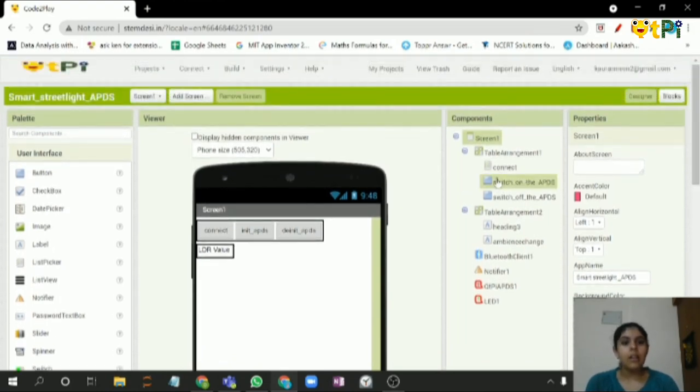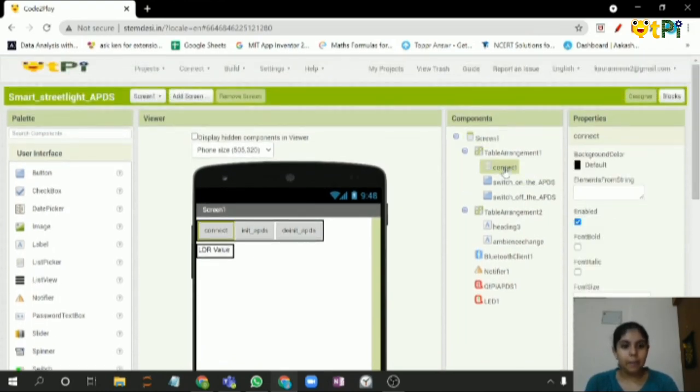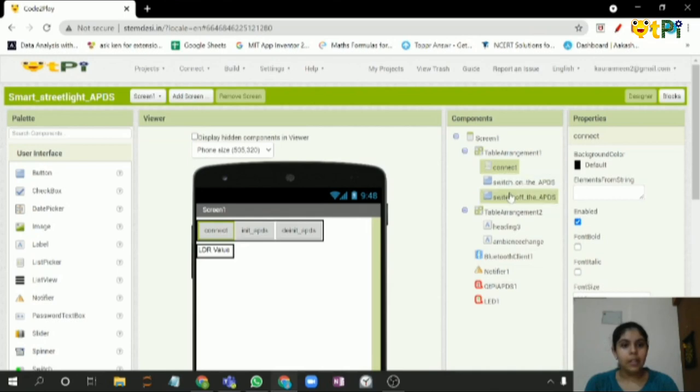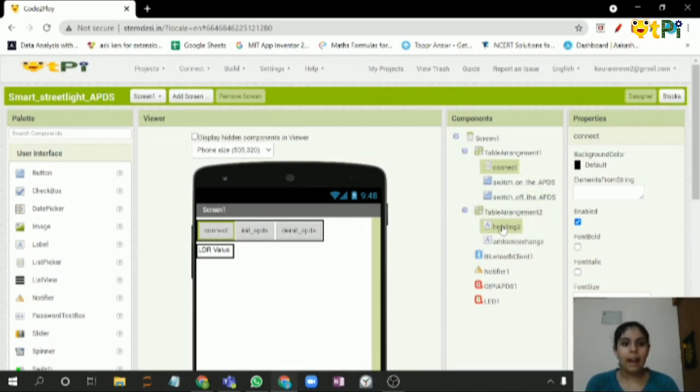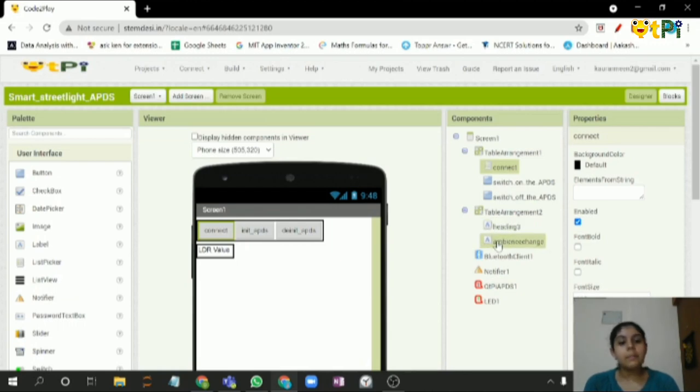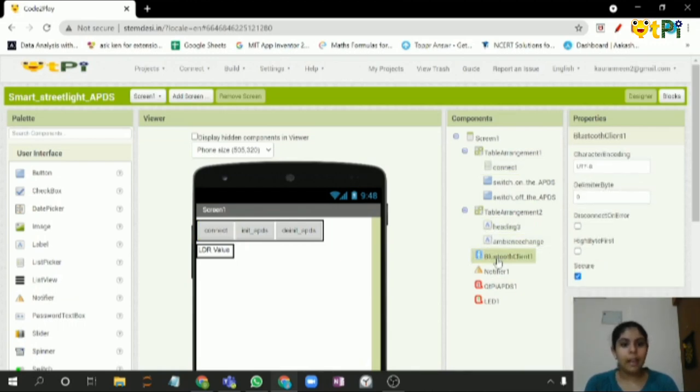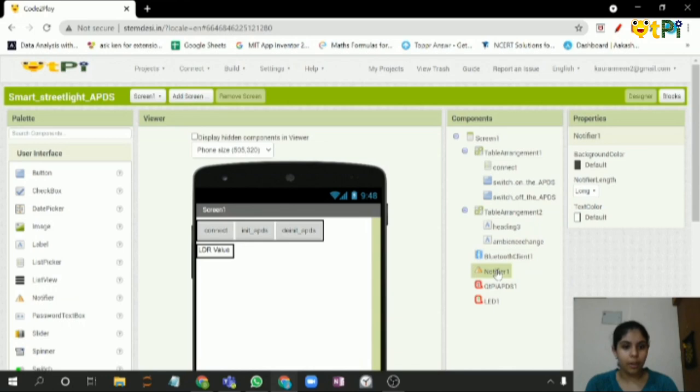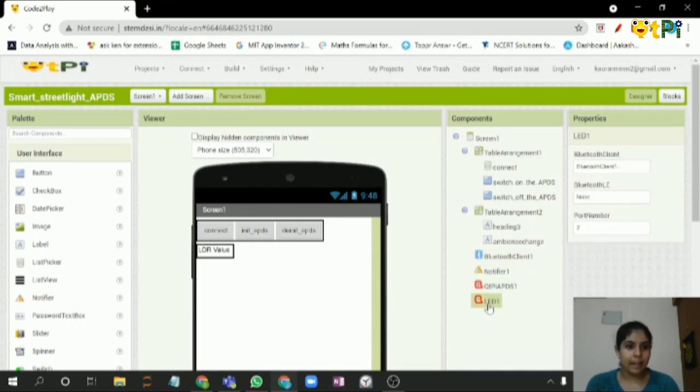You have to add list pick up, add two buttons used for turning on the APDS and switching it off, add some labels to display the LDR value, and then Bluetooth client, notifier, Qtpy APDS, and LED.